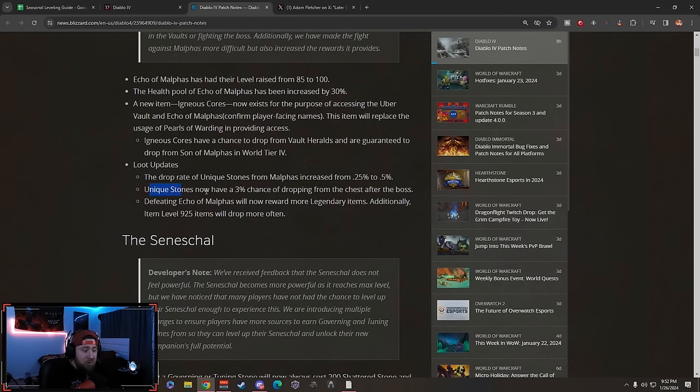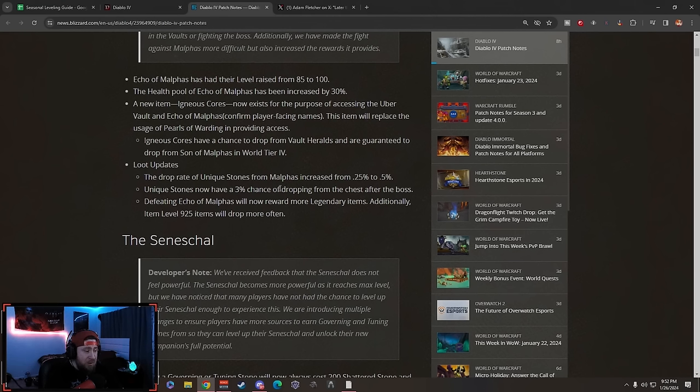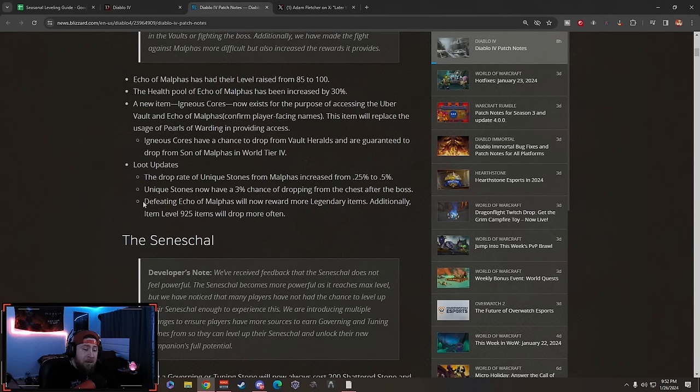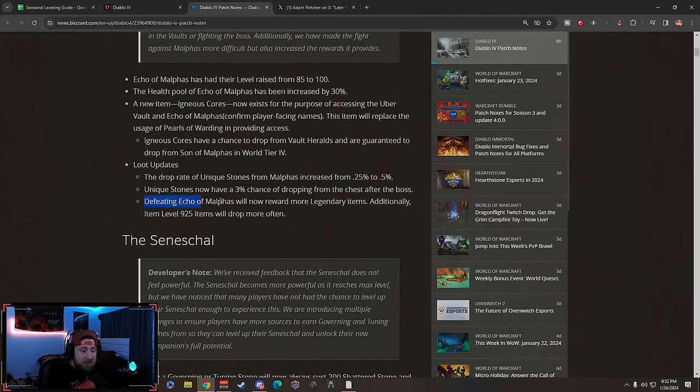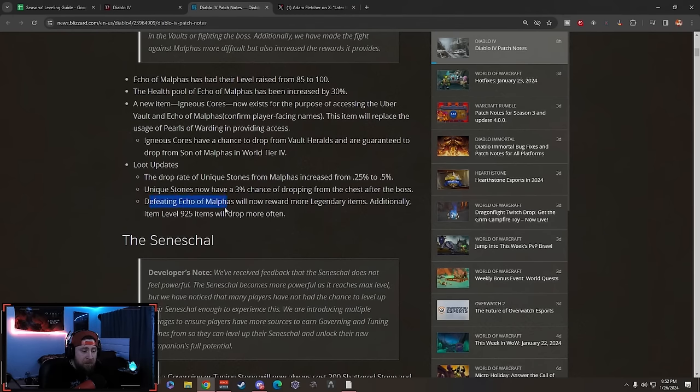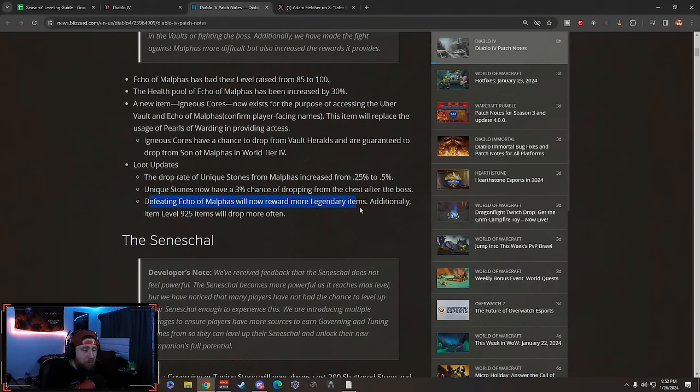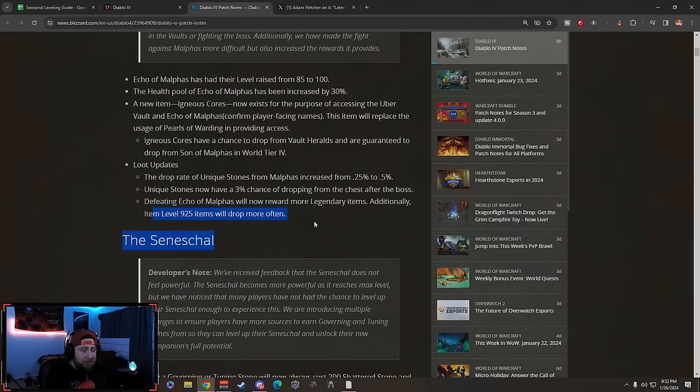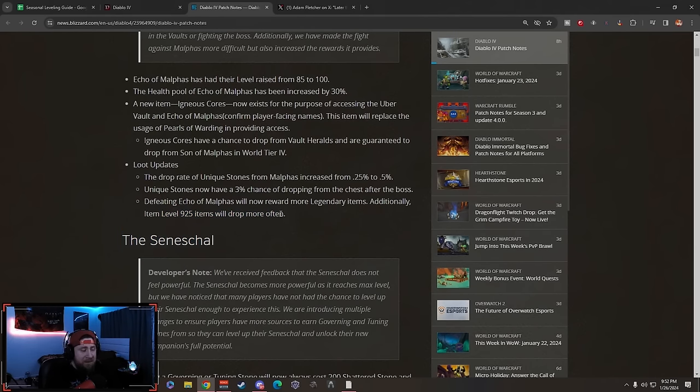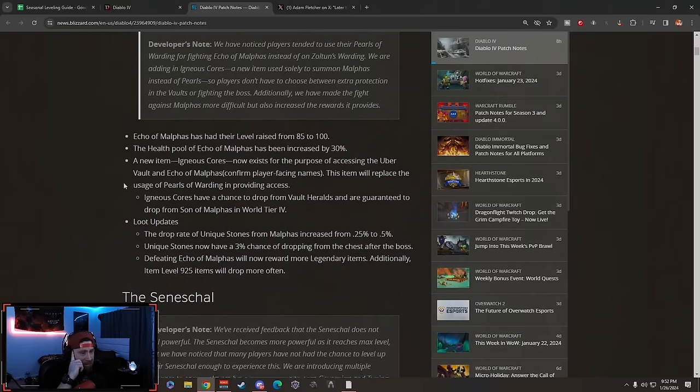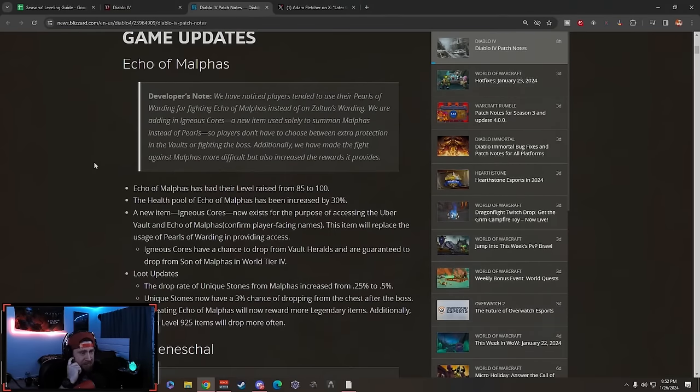Unique Stones have a 3% chance of dropping from chests after the boss - that's one percent better than Uber Uniques. Defeating Echo of Malphis will now reward more legendary items. Additionally, item level 925 will drop more often. This is kind of nice.